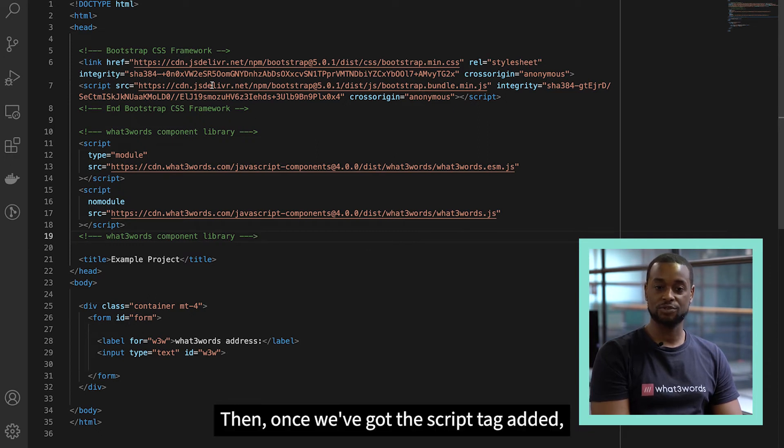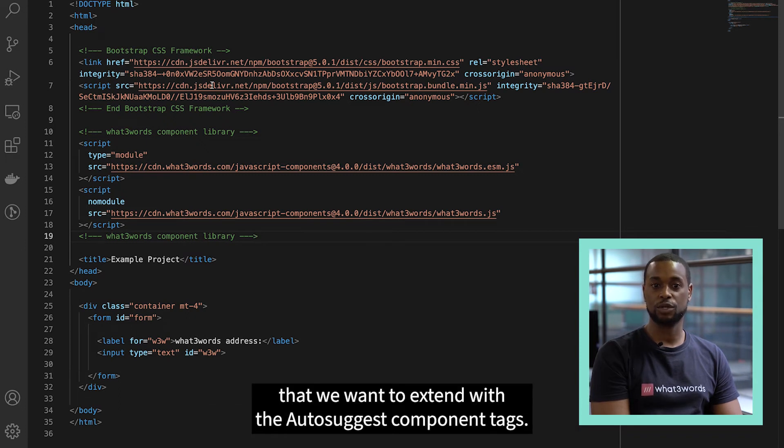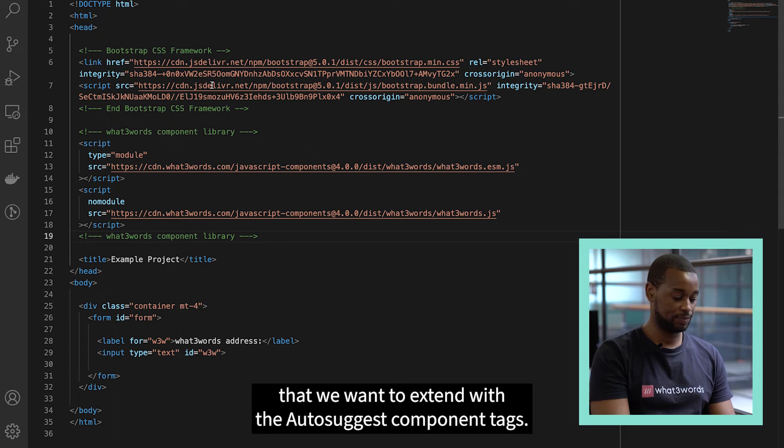Then, once we've got the script tag added, the next thing we need to do is wrap the field that we want to extend with the AutoSuggest component tags.